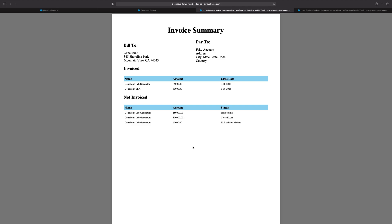Hello, everybody. In the previous video, we went over how to dynamically create a PDF using Visual Force in Apex. And in today's video, I want to talk about how we might go ahead and email this PDF using Apex code.